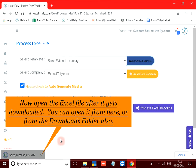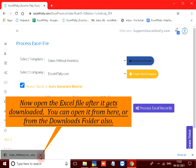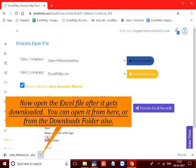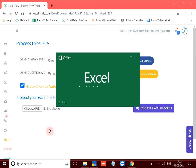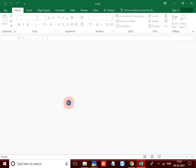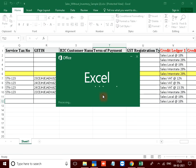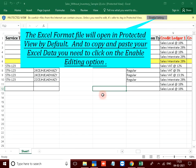Now open the Excel file after it gets downloaded. You can open it from here or from the downloads folder also. You can open it from here, open in protected view by default. And to copy and paste your Excel data you need to click on the enable editing option.